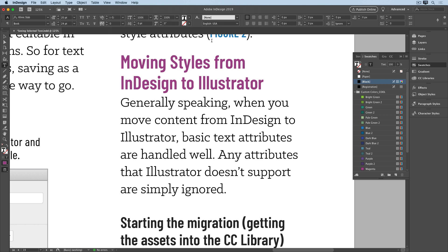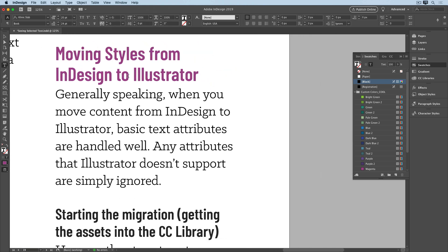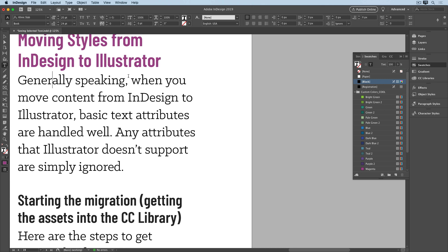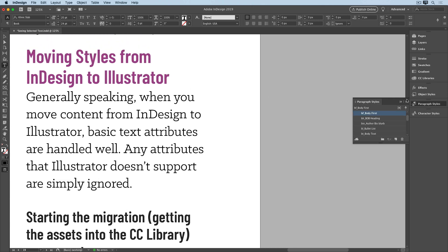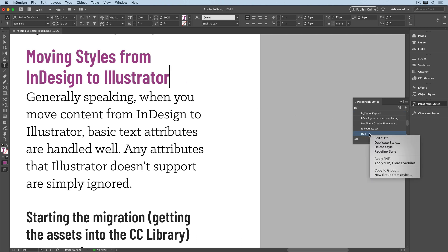And finally, if you're using Paragraph and Character Styles, you can edit the style and see a preview of the change. So again, I'll just slide this text over a little bit, open my Paragraph Styles panel, find the H1 style, and edit it.